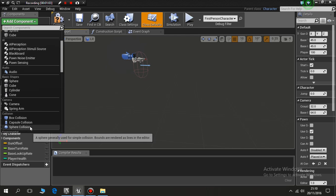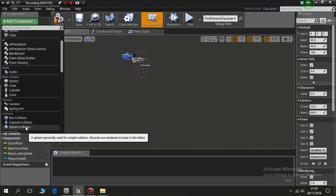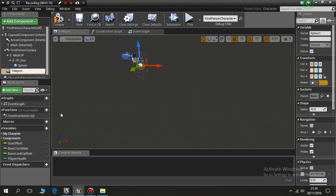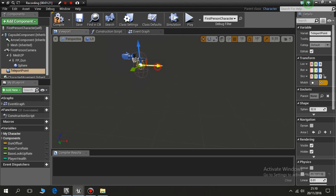It could be a box sphere, it doesn't really matter, we're going to hide it. So I'm adding a sphere collision and I'm going to call it teleport point. You'll see it's put a circle there and that's a collision mesh.